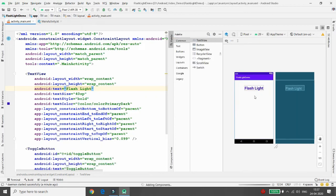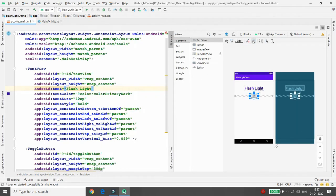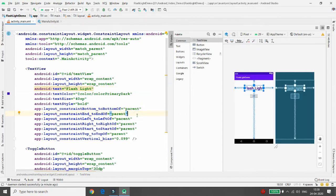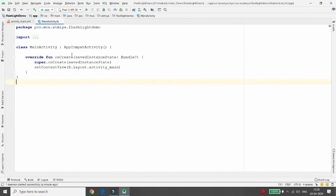After placing the toggle button, click 'Infer Constraints'. Whenever the user clicks the toggle button to ON, I want to turn the flashlight on. Whenever they click OFF, I want to turn it off. Now let's move to the MainActivity.kt file to write the code.